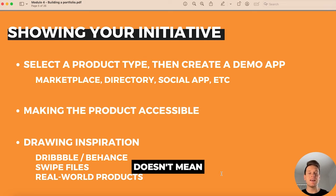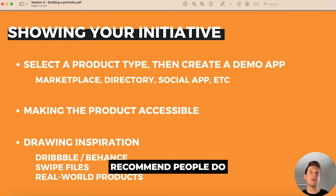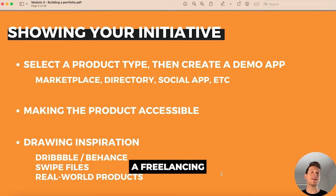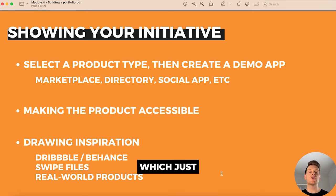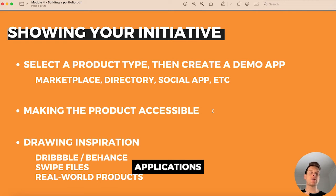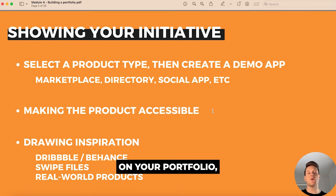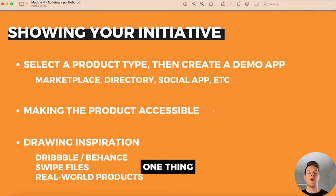Just because someone didn't pay you to build an application doesn't mean the skills you used aren't applicable. What I normally recommend is that when creating a freelancing portfolio without any existing client projects, you create one to three demo applications to showcase. Whatever applications you put on your portfolio, that's typically the kind of client projects you're going to attract.